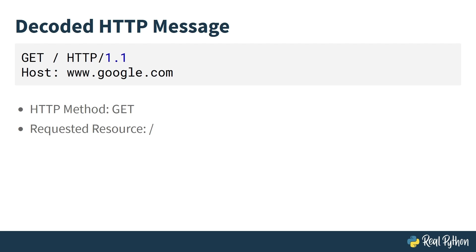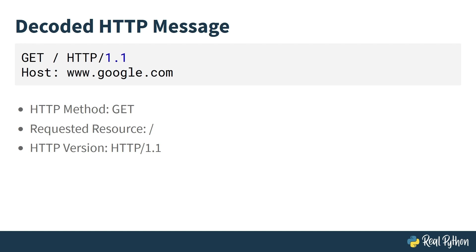After the HTTP method, you can see the requested resource. In this case, it is indicated by the forward slash to represent the root directory of the website. It means that the client is requesting the default resource from the server. Following the requested resource, you have the HTTP version being used, which is HTTP/1.1 in this example. After the first line is the host header. It specifies the domain name of the server the client wants to communicate with. This example shows the client is requesting the resource from www.google.com.